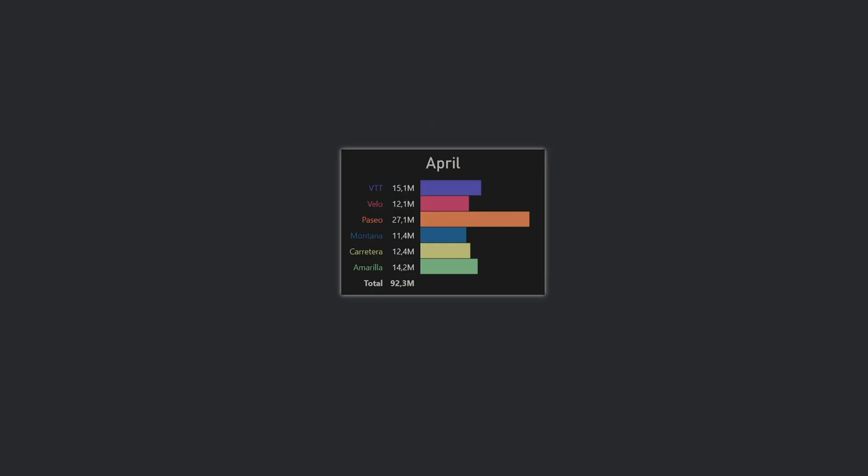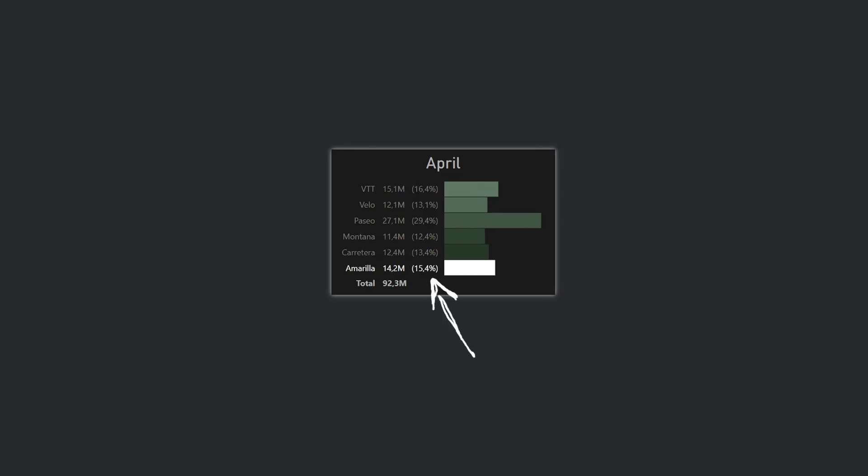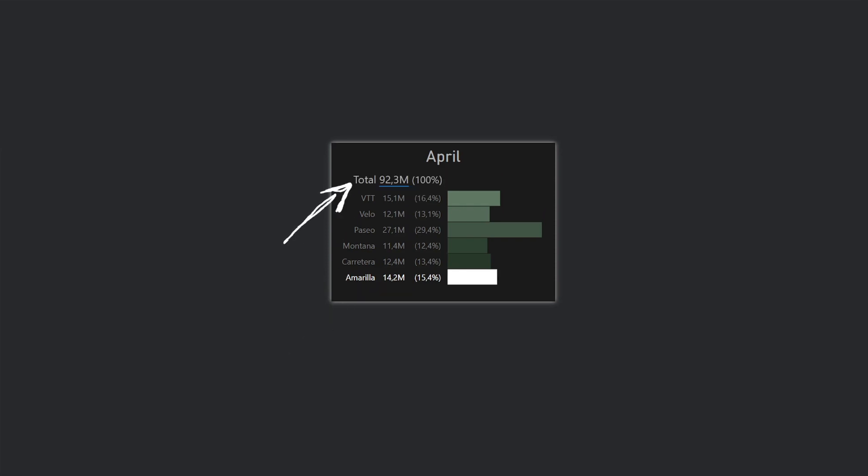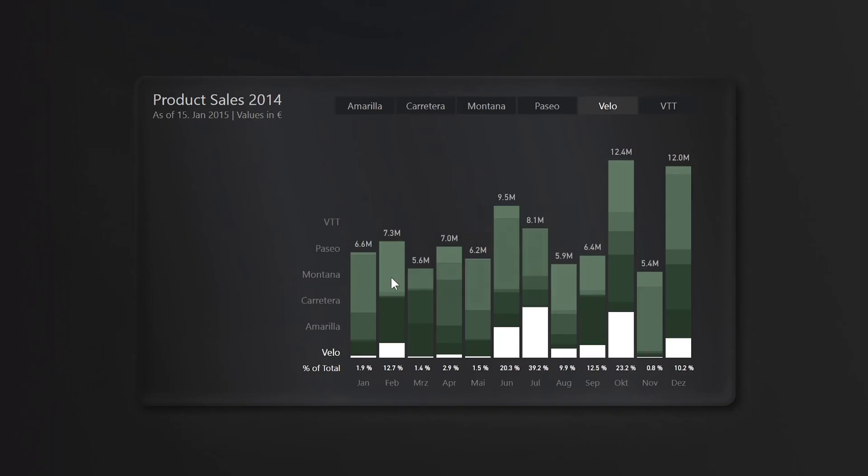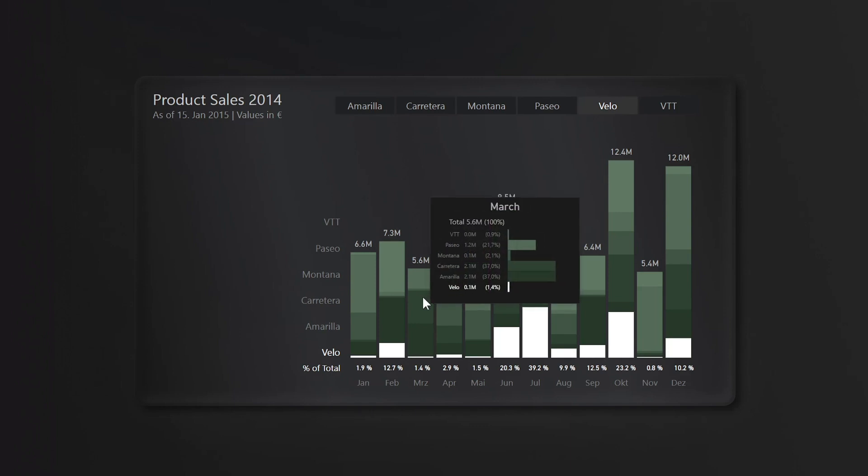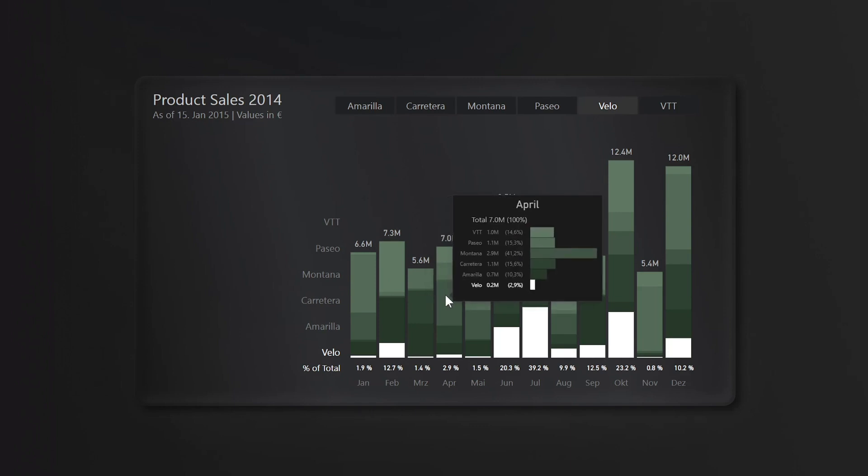Here we can also use the tooltip from the first solution and show the subcategories in each month. I copy the tooltip and adjust the colors and since we have relative values in the main chart I think it's a good idea to put it also here. Then following the same structure we can put the totals on the top instead of the bottom. For this I created a text box and put the sales as a dynamic value. I think it's really easy on the eyes that everything is aligned in the same way.